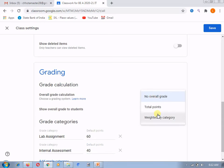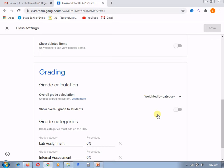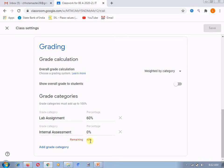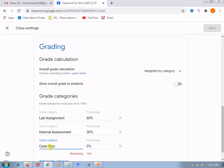You need to choose 'weighted by category' — this will get reflected in the classwork section whenever you assign the category. You need to select 'weighted by category' first, and then you can give the percentage. From 100%, I will choose 60% here, and it will show you the remaining 40%. I am giving this 40% to internal assessment. If you only want to give 30%, you can, and it will show 10% remaining. Suppose you want to give 10% more for case studies, you can. So you can decide different categories in which to grade students and create grade categories accordingly.